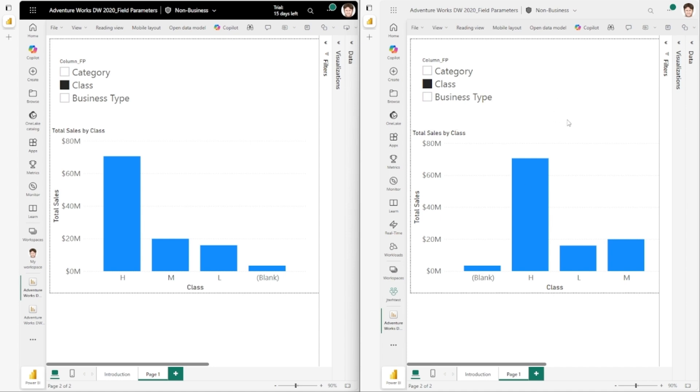We know this was an item that many of you were confused about and wanted to see changed, so I'm happy to report that we're changing that this month. This is just the start of what we're going to do with field parameters as we work through the majority of the feedback items on this feature. Stay tuned for more.